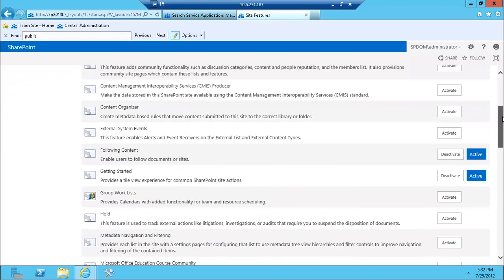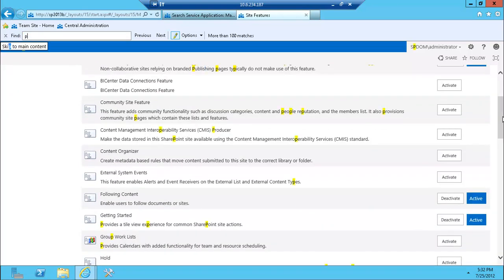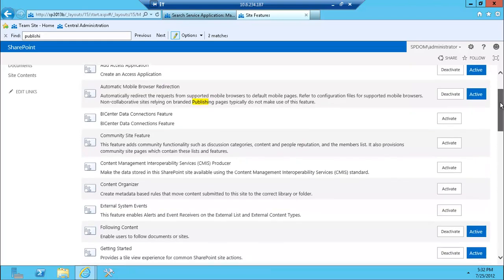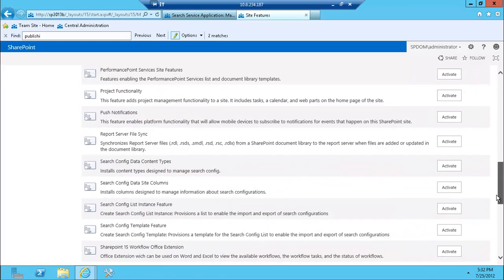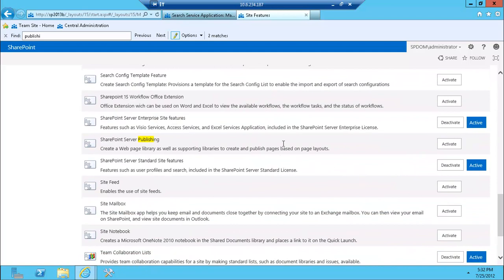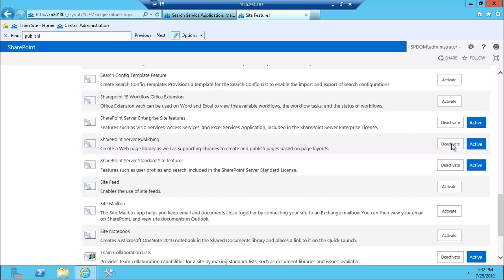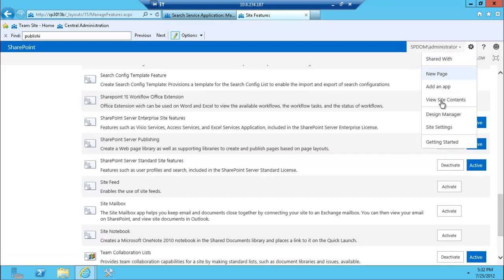If I go to manage site features, there's probably a publishing feature here that I need to activate as well to ensure that my search is working. And here it is, SharePoint Server publishing, I'm going to hit activate again, and again, you have no feedback of whether it's been activated or not. It just refreshes after a while. Okay, so everything seems to be fine, now I've activated it.